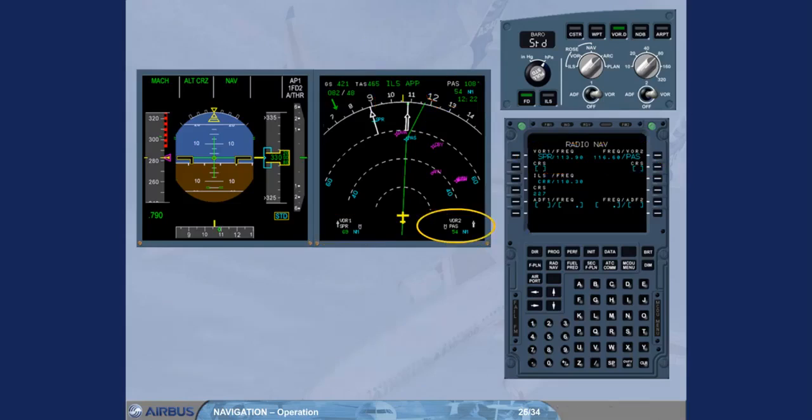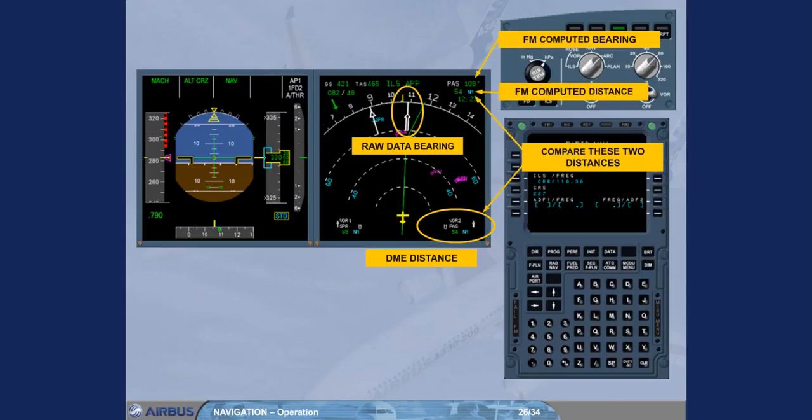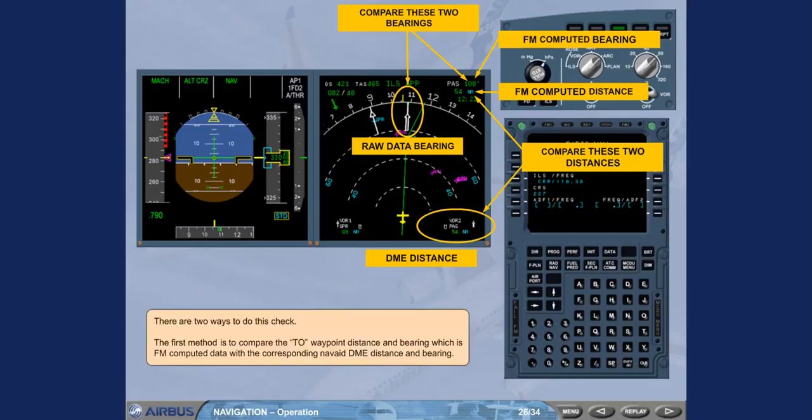There are two ways to do this check. The first method is to compare the waypoint distance and bearing which is FM computed data with the corresponding nav-aid DME distance and bearing.